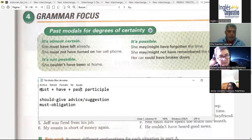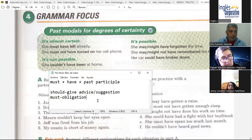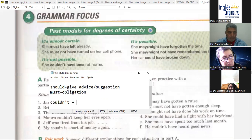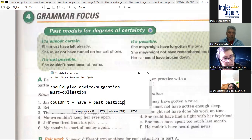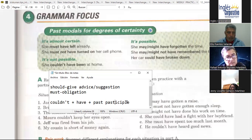With the other structure, something similar. We say 'she couldn't have been at home.' Since it already says it's not possible, we can only use 'couldn't.' The formula is 'couldn't have' plus past participle. So 'she couldn't have been at home' — 'ella no pudo haber estado en la casa.' And the last one — when it's possible — we use 'may' or 'might.' Both of these modals are for probability. The structure is 'may' or 'might' plus 'have' plus past participle.